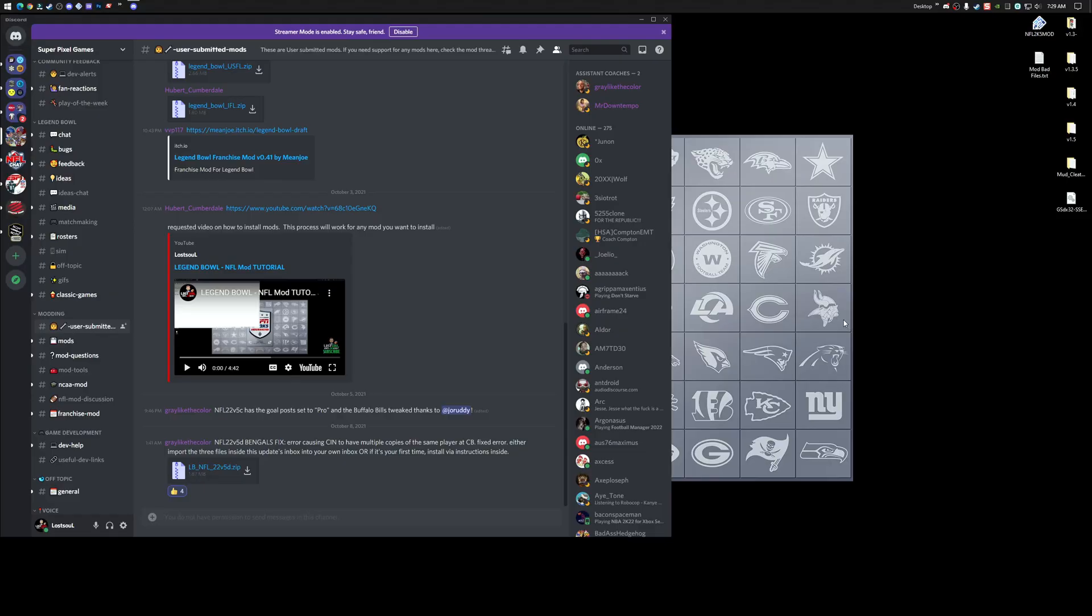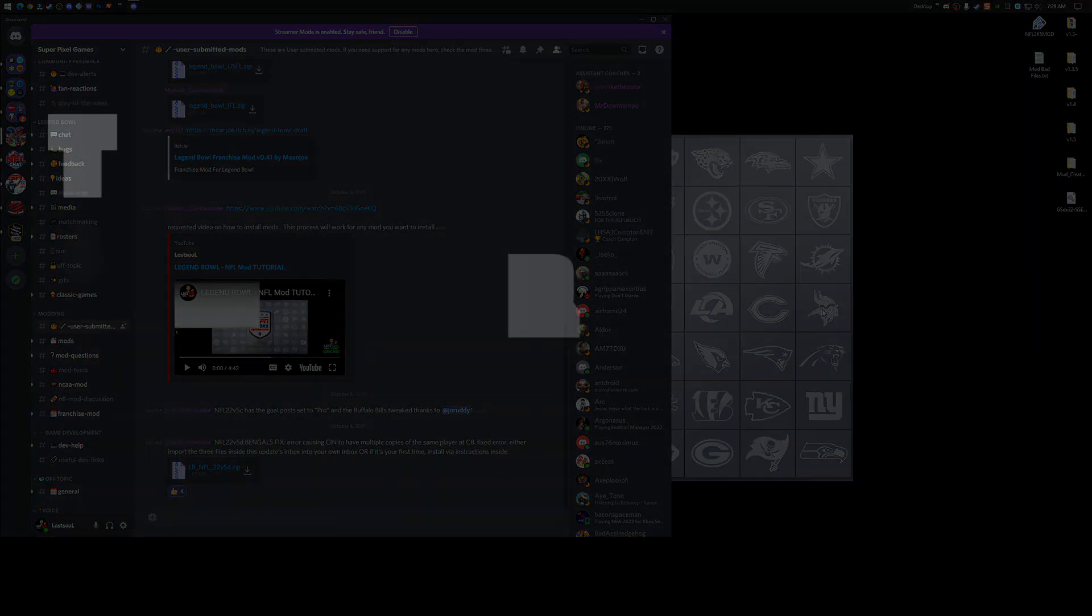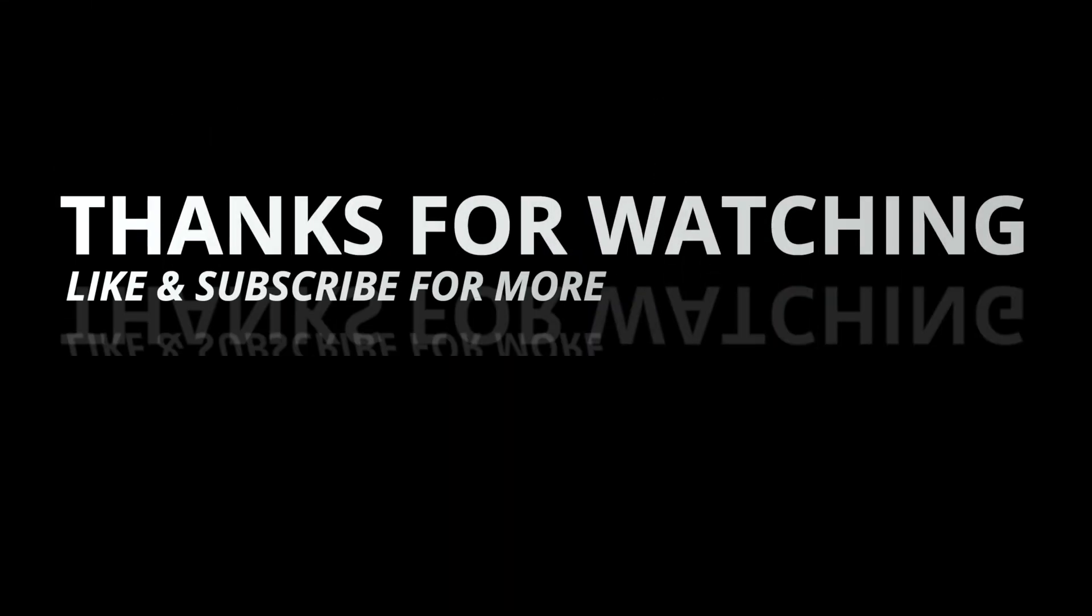So hopefully this helps people. If it did help you, please leave a like. Hit the like button. And have fun playing the NFL mod on Legend Bowl. Take care, everyone.